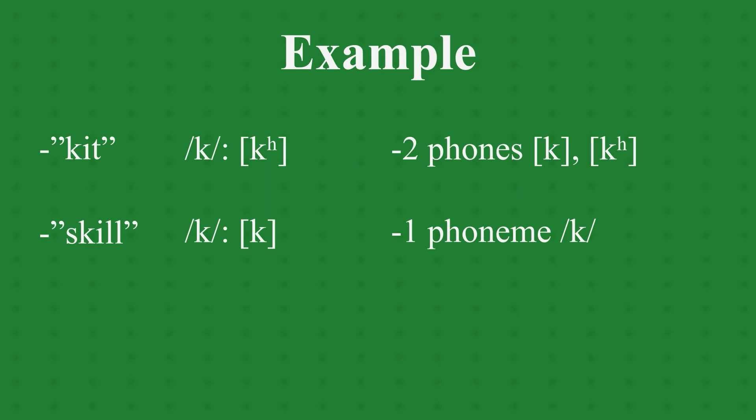Thus, they are allophones of the phoneme k. If we now, for example, were to take the phone t and use it to replace the phone k in skill, we would get the word still, which has a different meaning than skill.